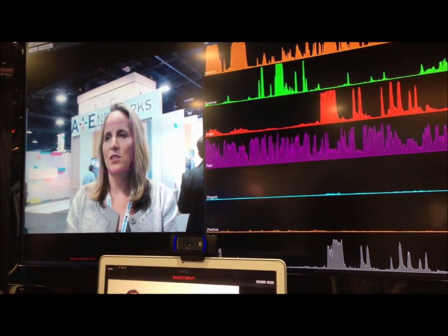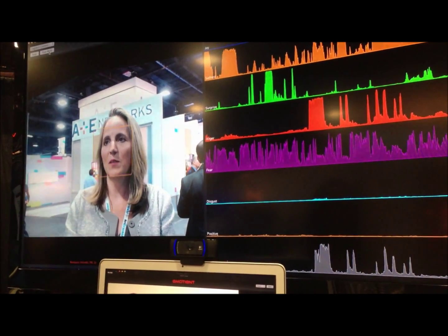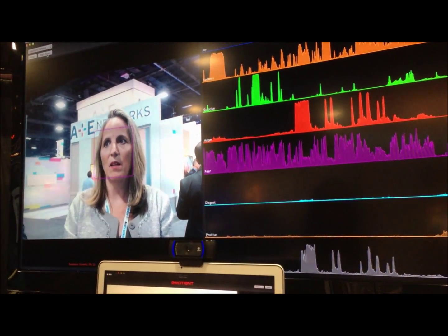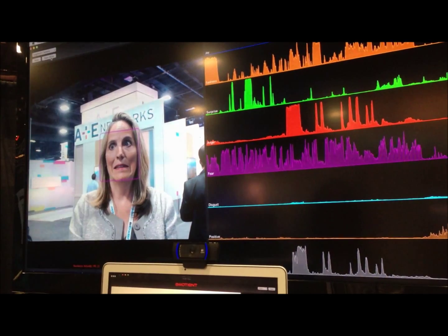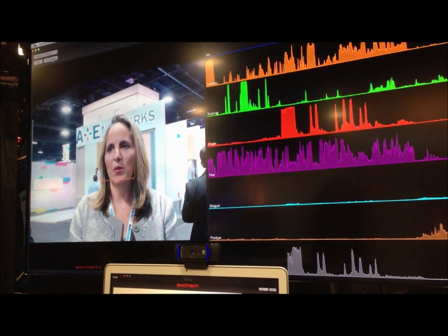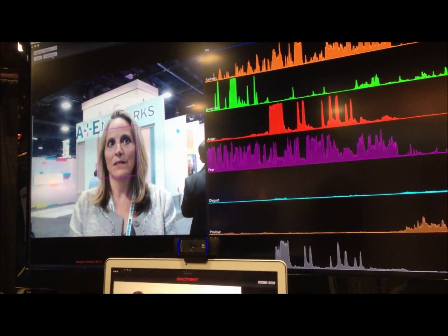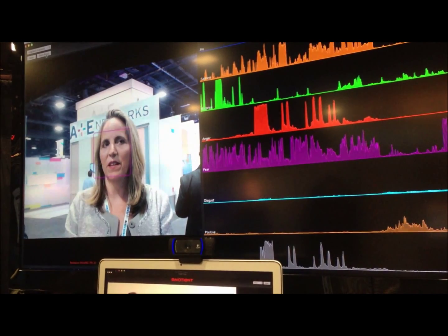And now I'll show fear — that's in the purple. So I'll make an expression of fear, that's in the purple down there, a micro-expression. Okay, I see the spike there.